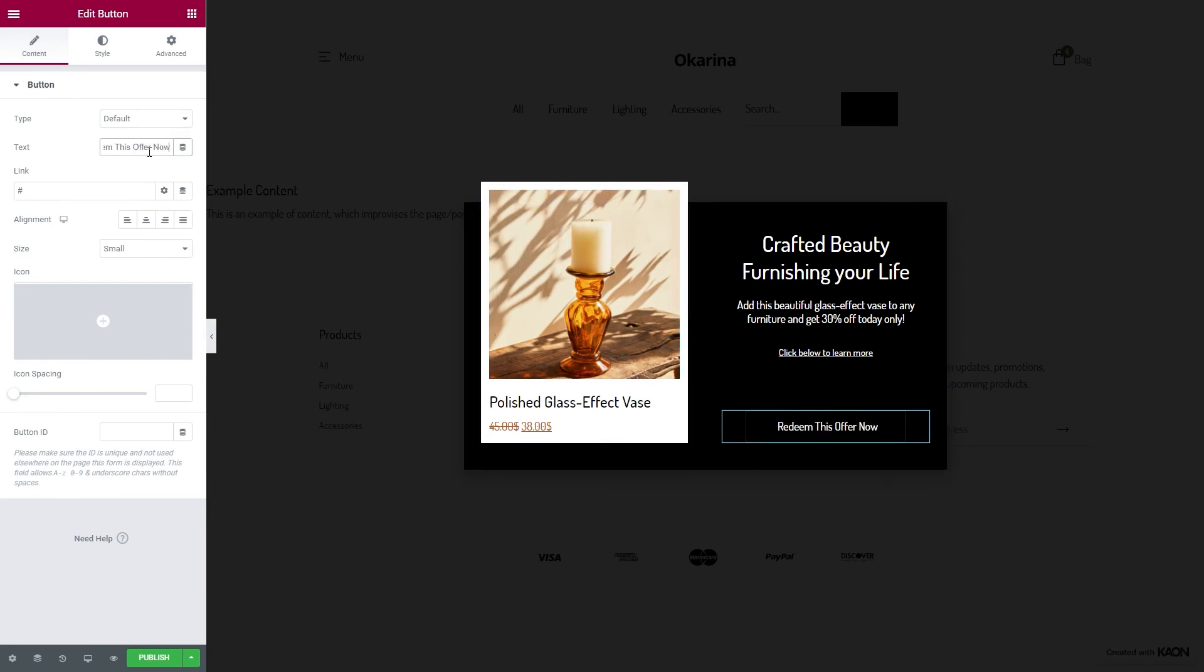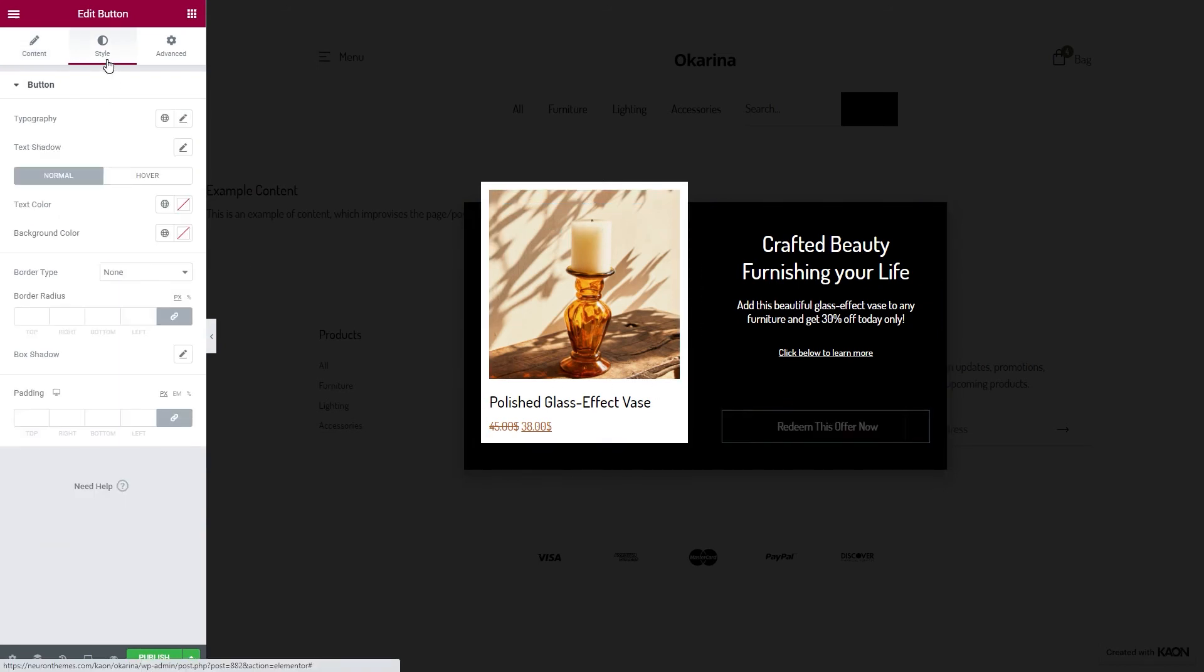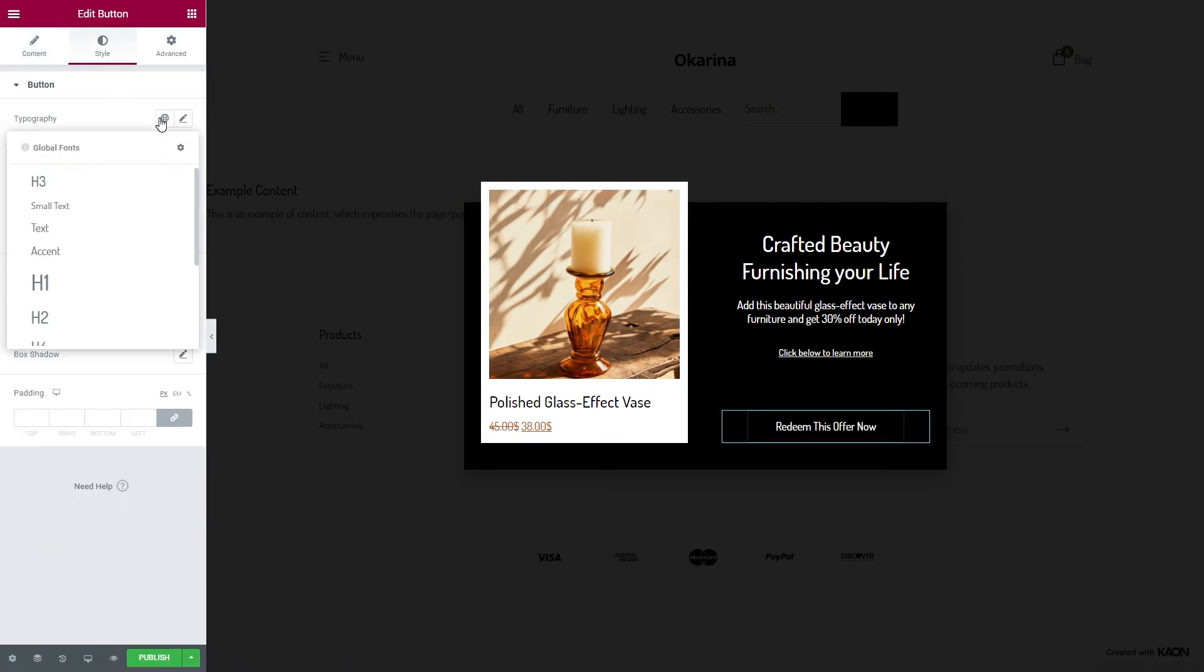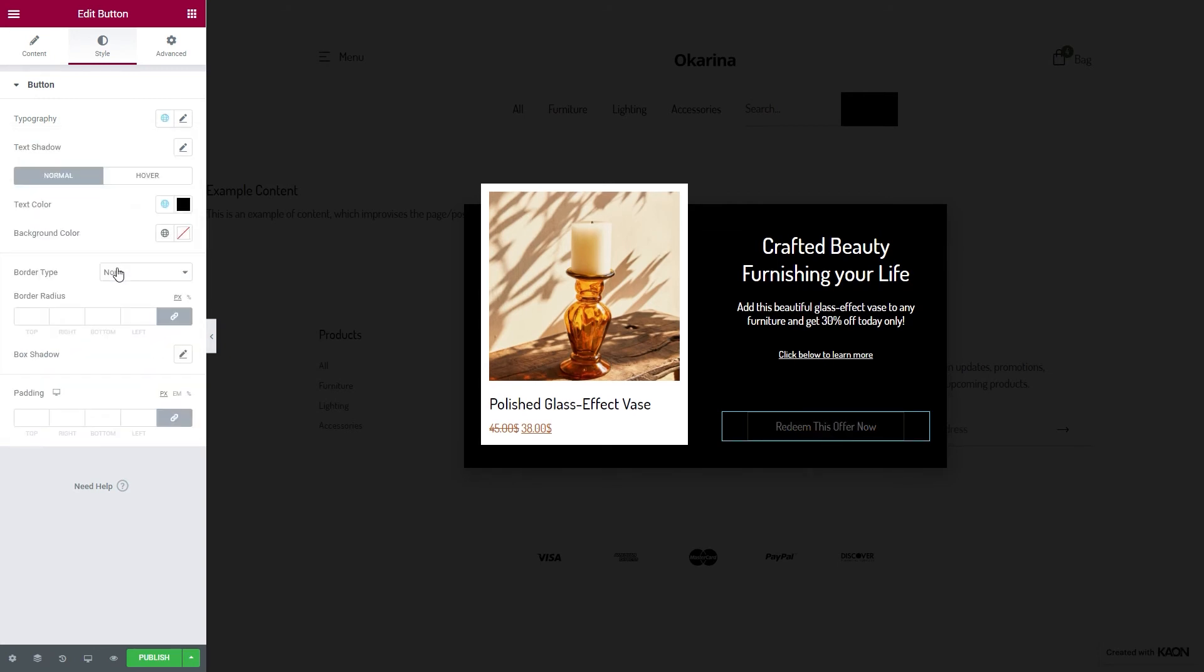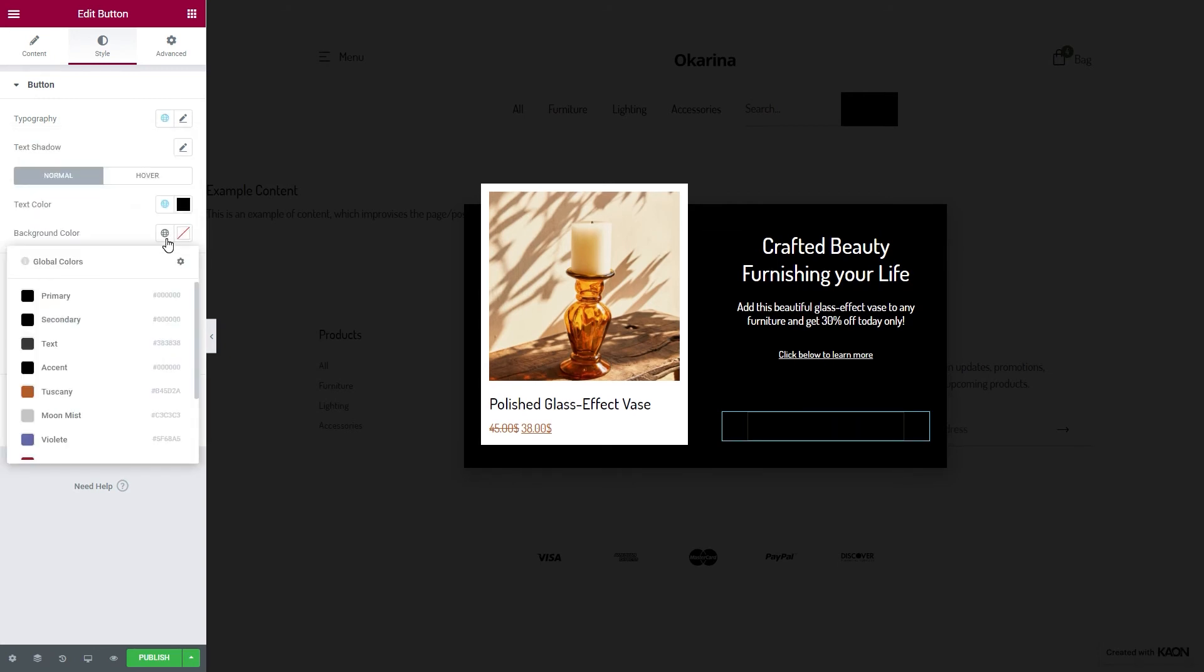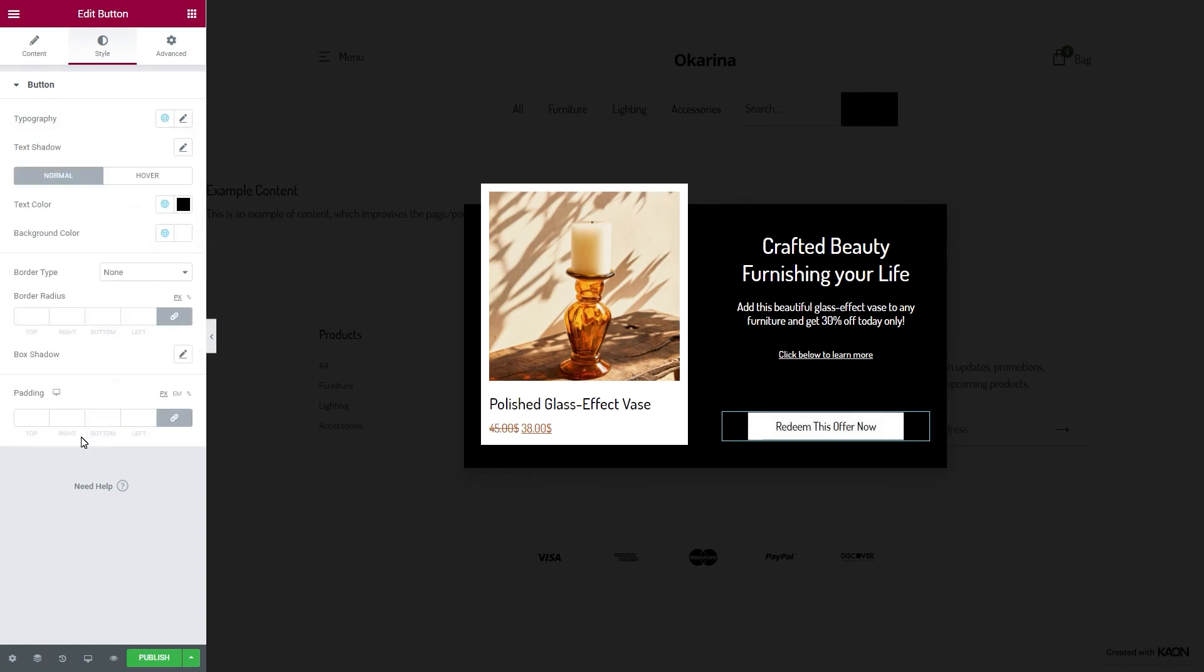Go to the Style tab and configure the typography options. Set the text color and the background color for the button. The design process is done.